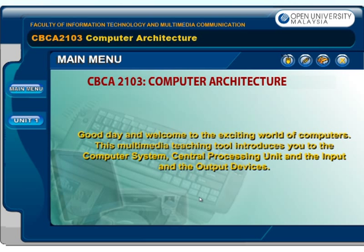Good day and welcome to the exciting world of computers. This multimedia teaching tool introduces you to the computer system, central processing unit and the input and the output devices.